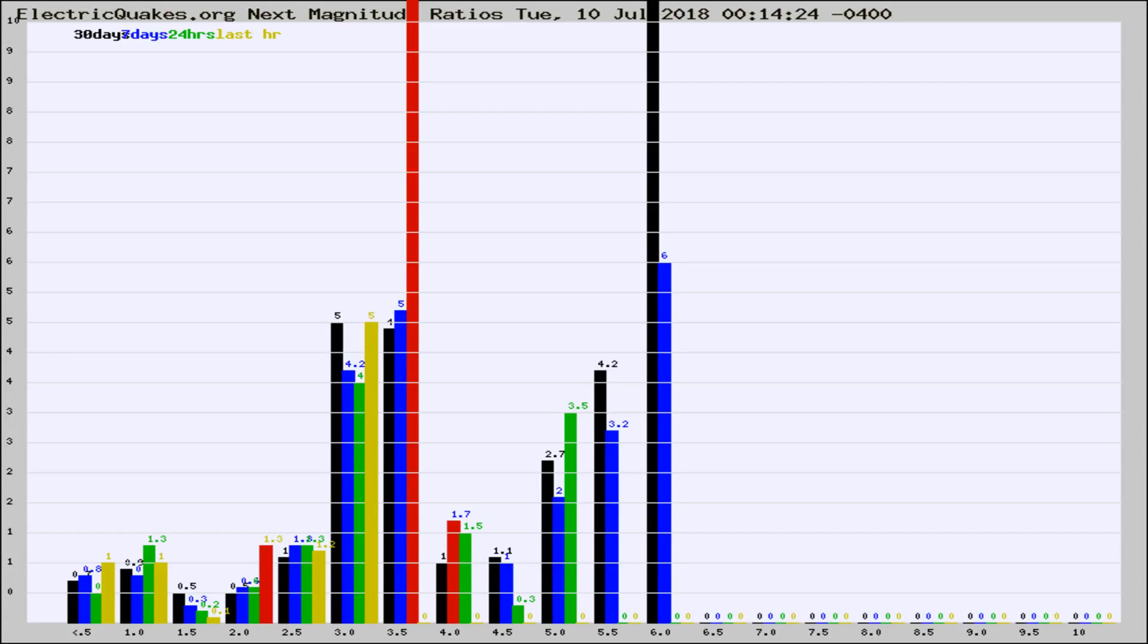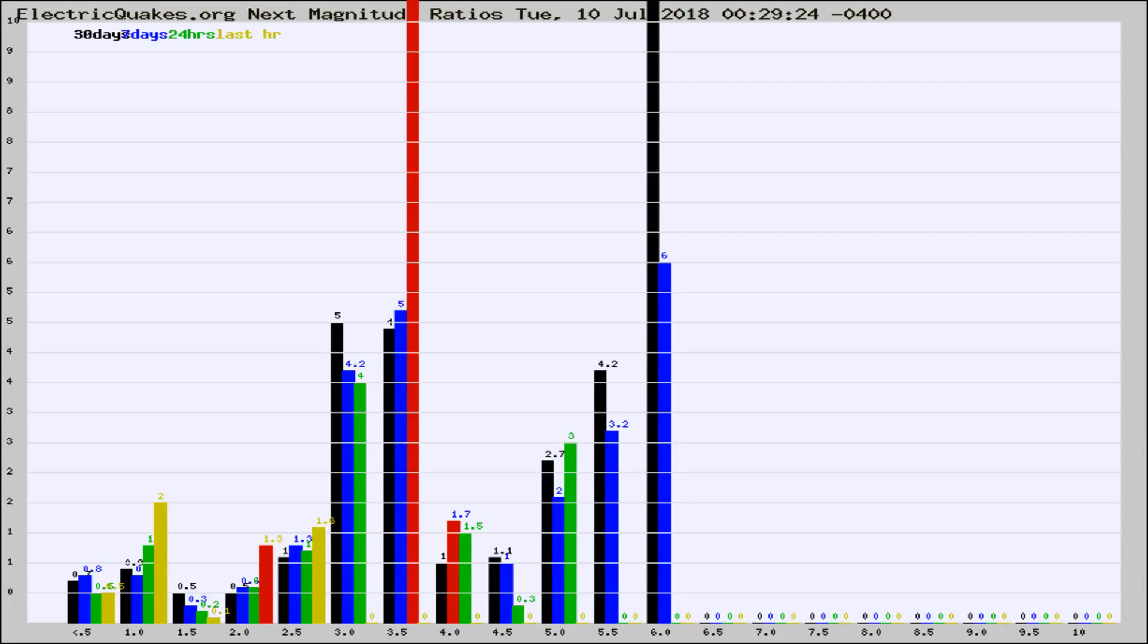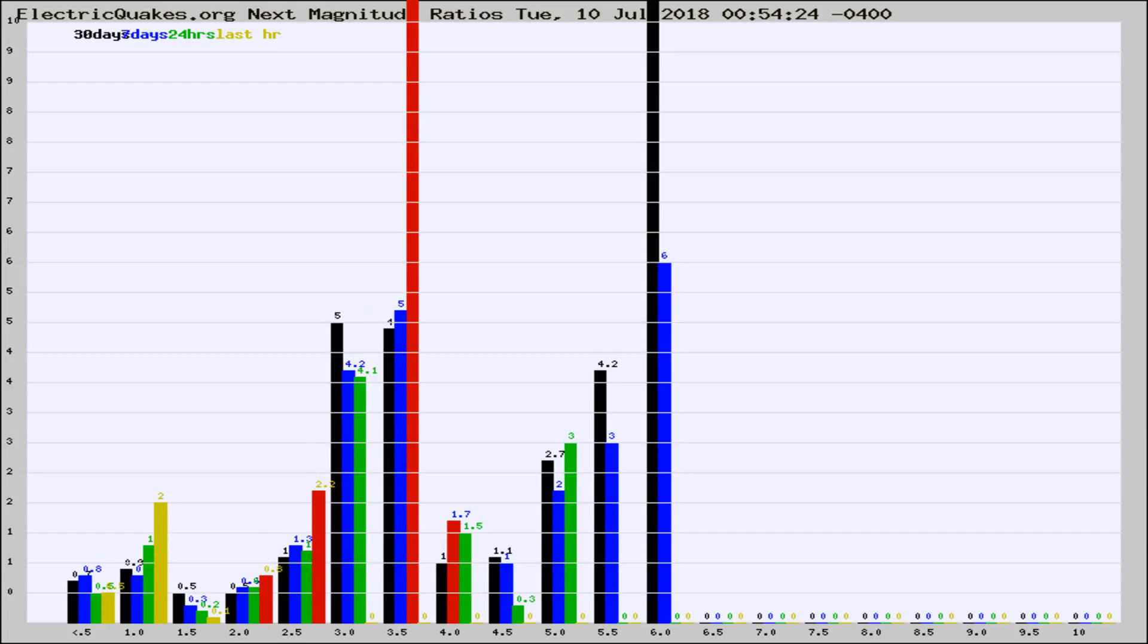Now you're seeing the next magnitude ratios, which is a graph of the ratio of, say, magnitude 2 to the number of magnitude 3s, which should stay consistent for any given area. If it changes between the last 30 days, 7 days, 24 hours, and last hour, it may indicate something unusual happening in that area. This is worldwide.